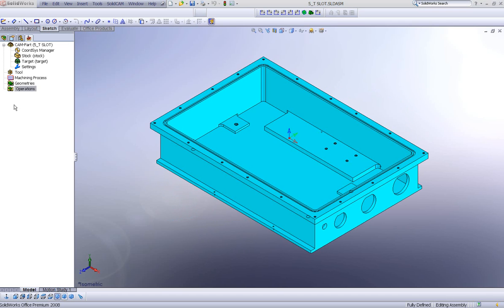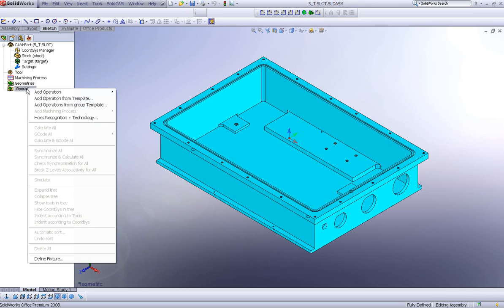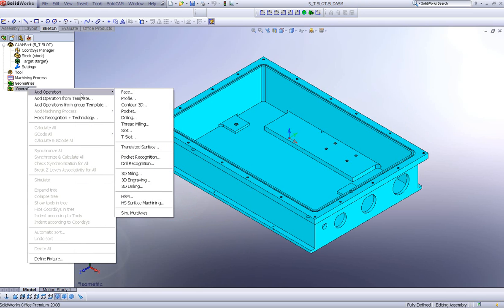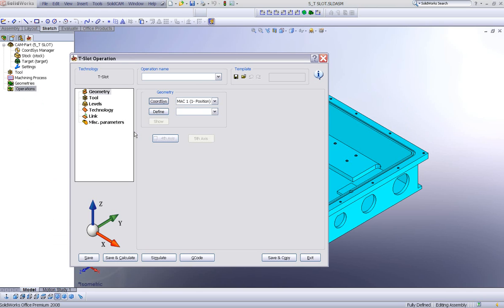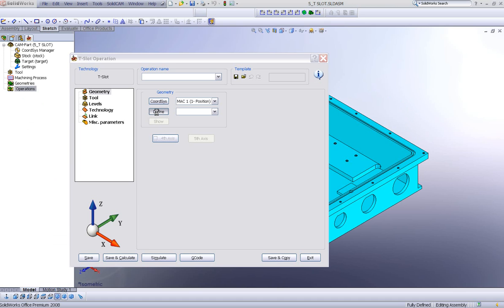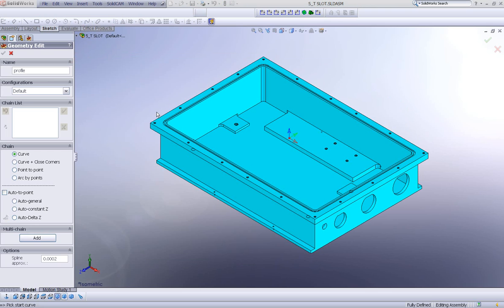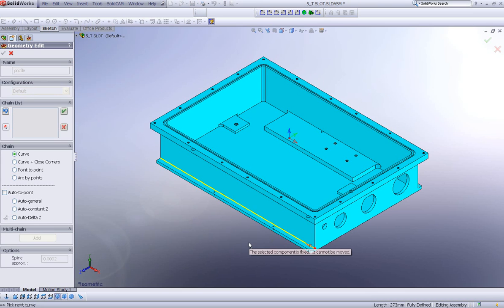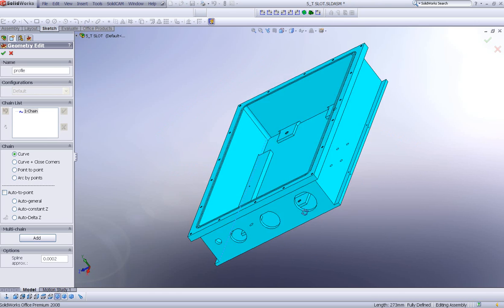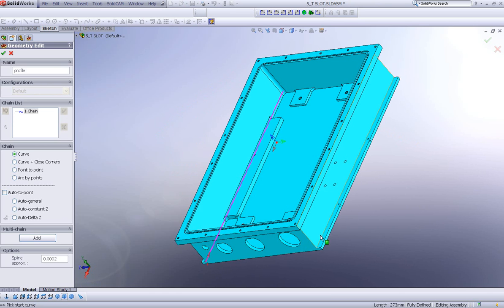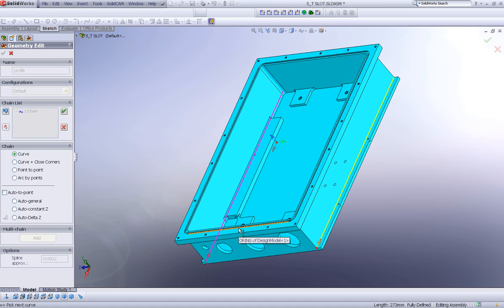We'll start by going into operations and choosing the new option called T-slot. Choosing the geometry is the exact same as choosing a geometry profile. I'll use this edge over there and accept that. And I'll do the same thing on the other side. Just reverse the direction and accept that.